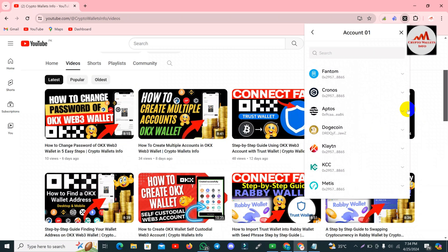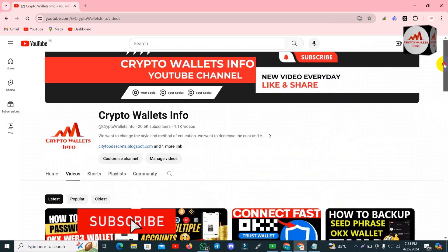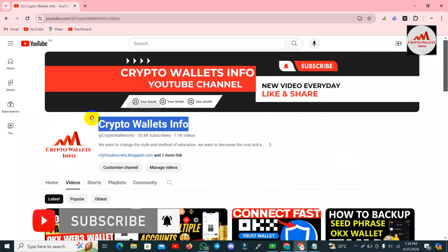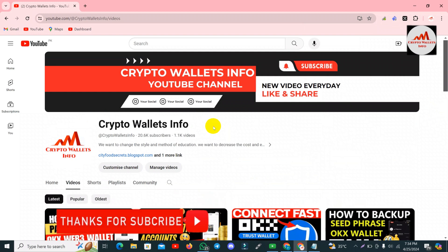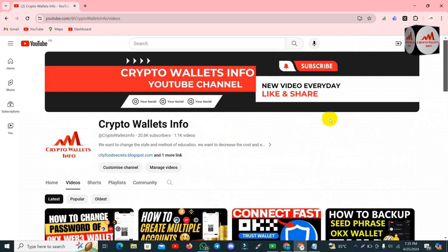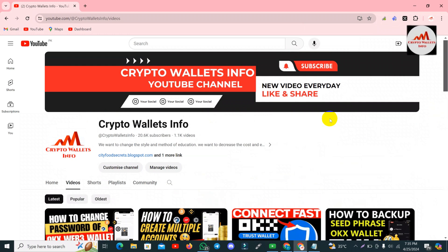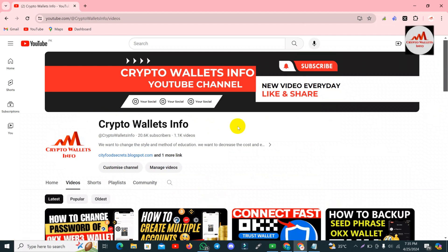If you got useful information from this video, please subscribe to my channel — Crypto Wallets Info — and press the bell icon button. If you want the same information in Urdu language, join my other channel, Best Cryptocurrency Wallets. Also share this video on Facebook or your WhatsApp group, because some people need proper information about cryptocurrency wallets. See you in a new video — bye-bye!